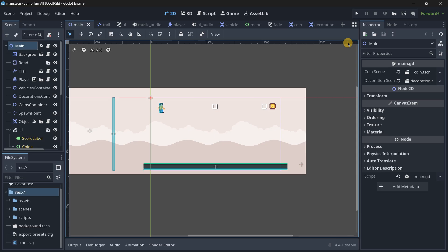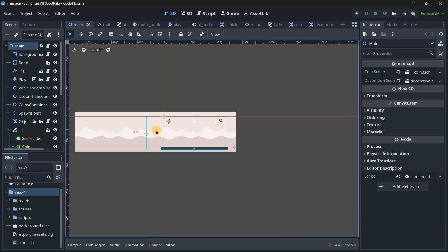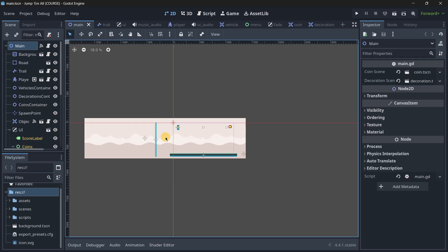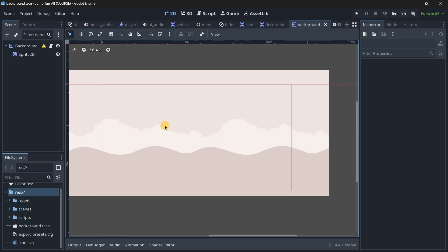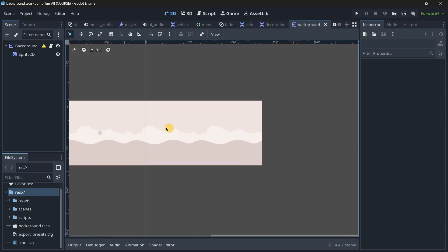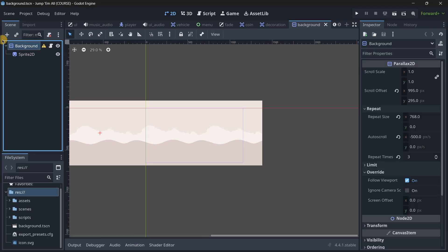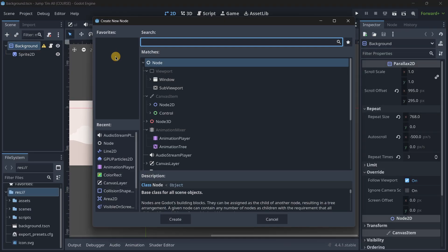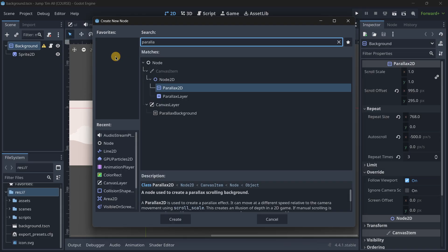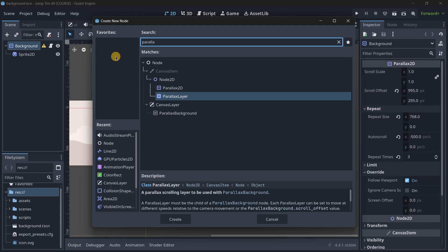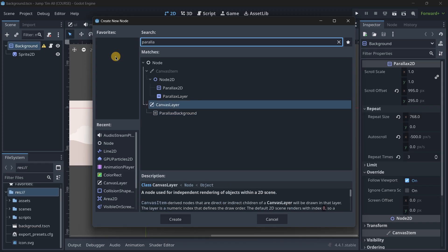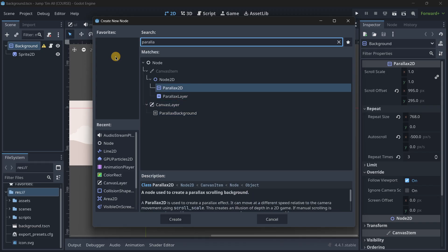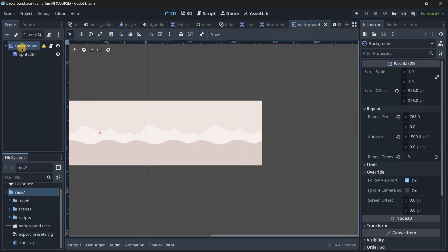This is an actual Godot project that has this infinite background. How this works is I basically have a scene whose root node is this Parallax2D node. In previous Godot versions you used to have many ways of doing this, but now you have everything in just one Parallax2D node.